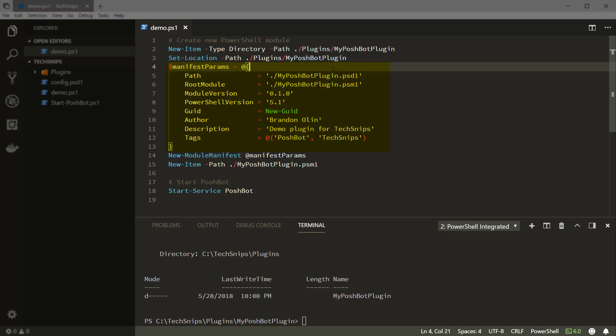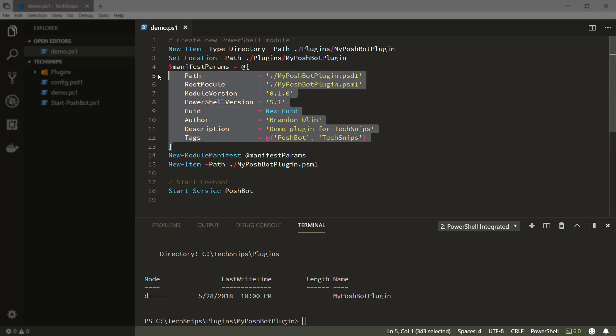And we're also going to specify the author, description, and tag properties. If you saw my snip about installing plugins in PoshBot, I showed you how to install them from the PowerShell gallery.